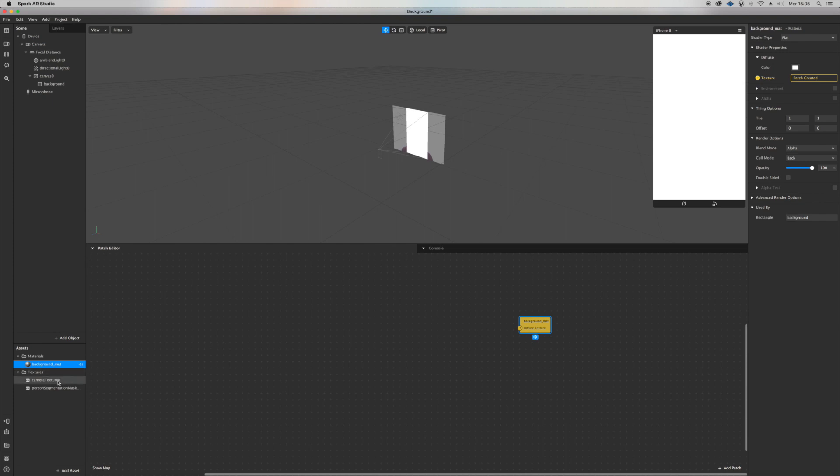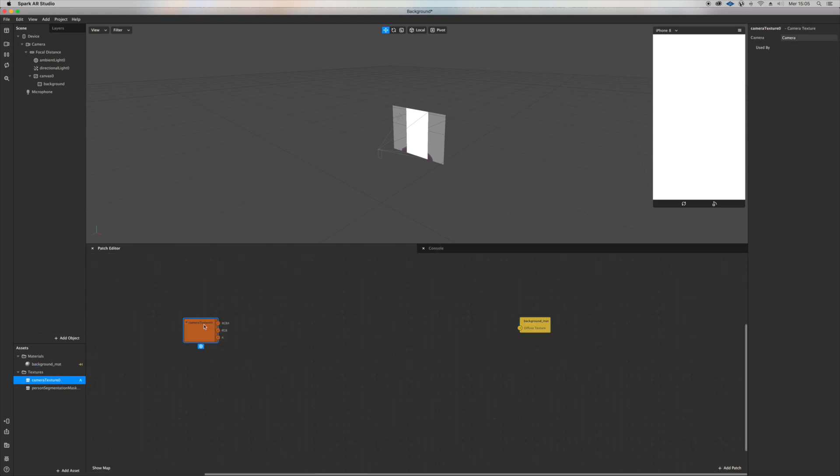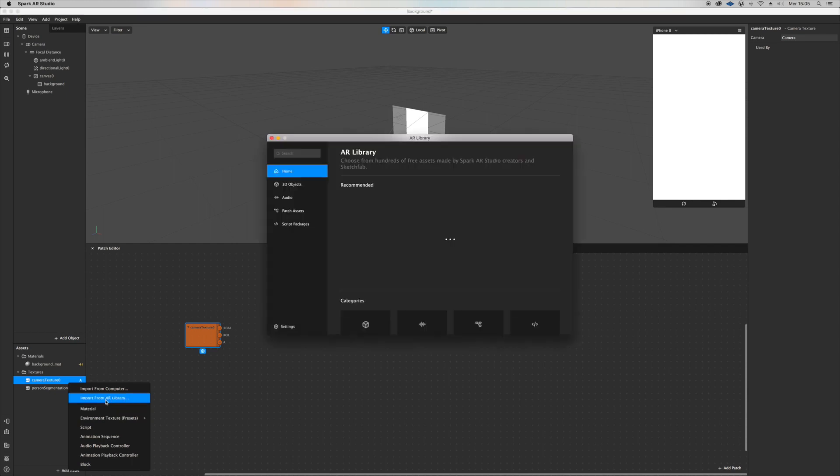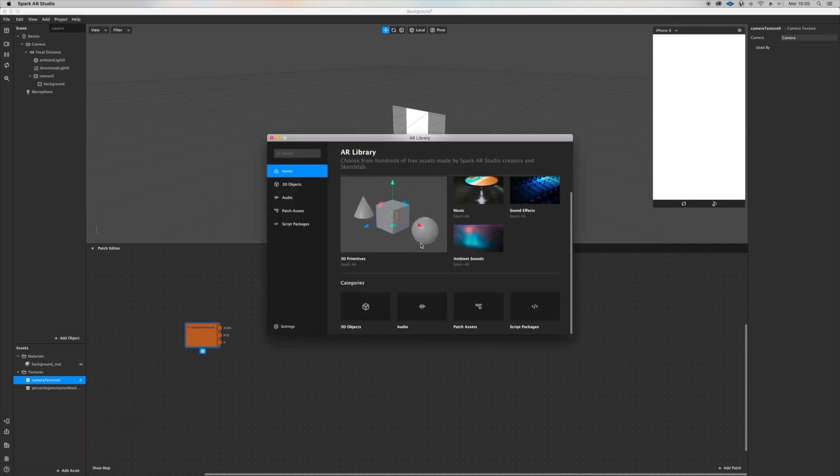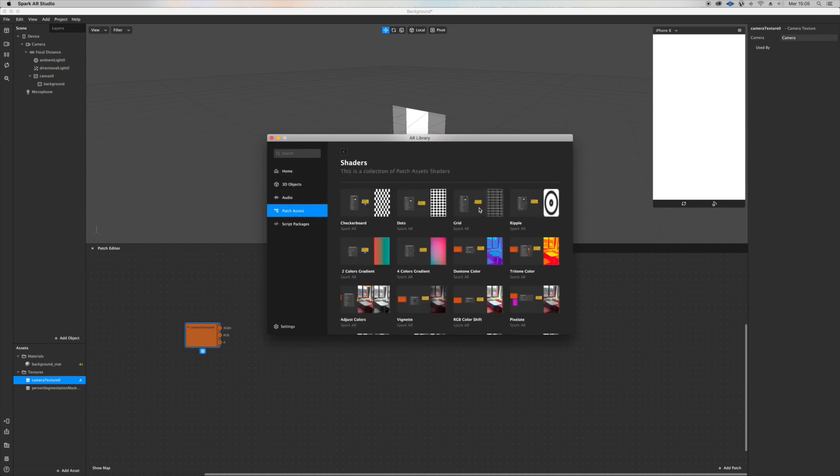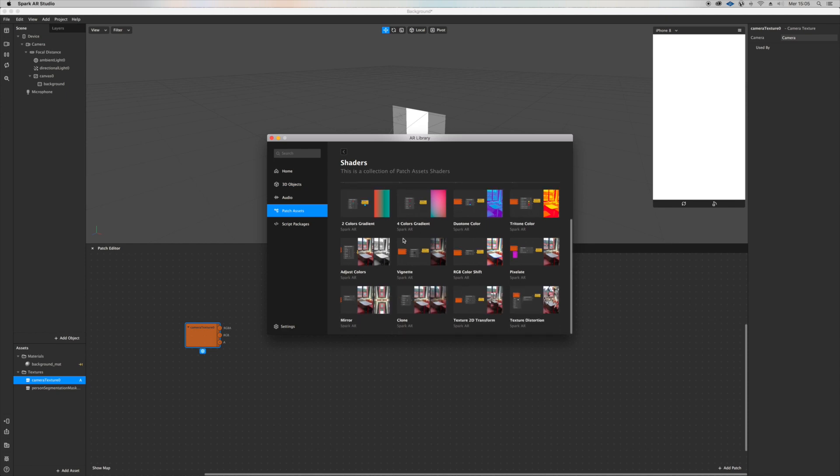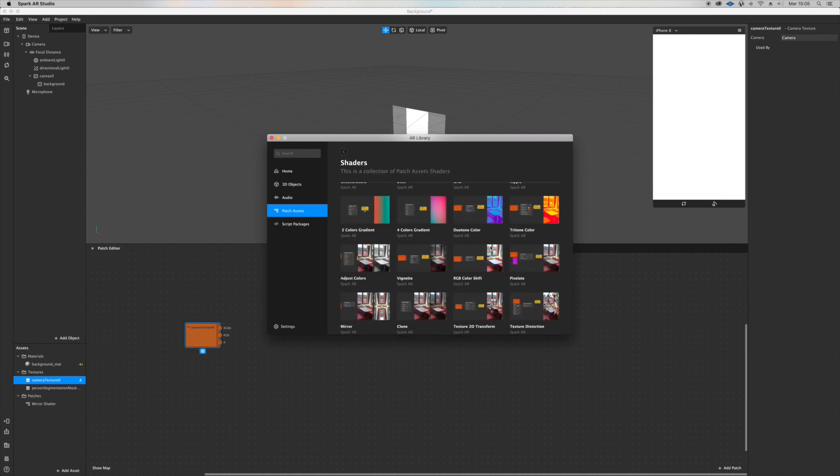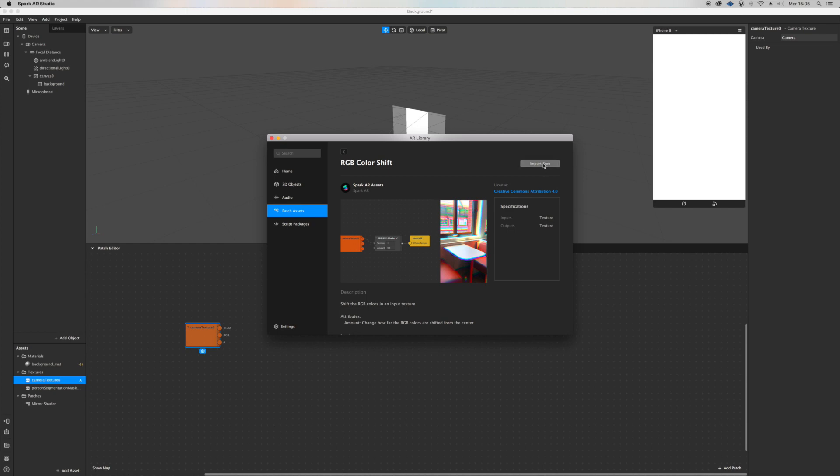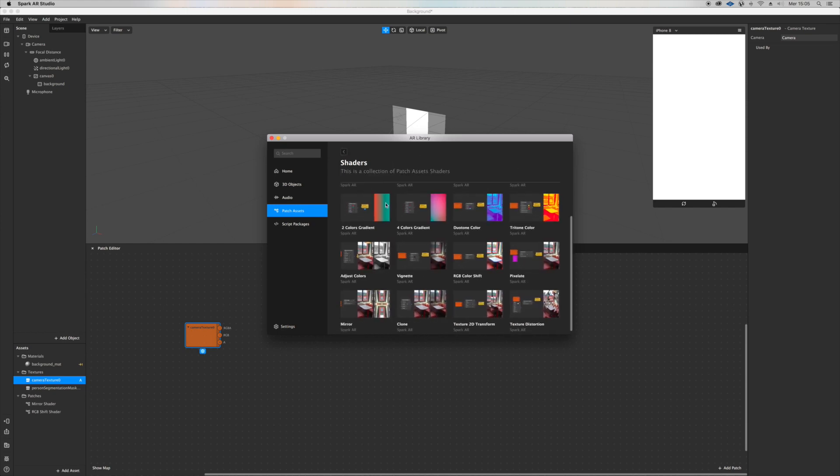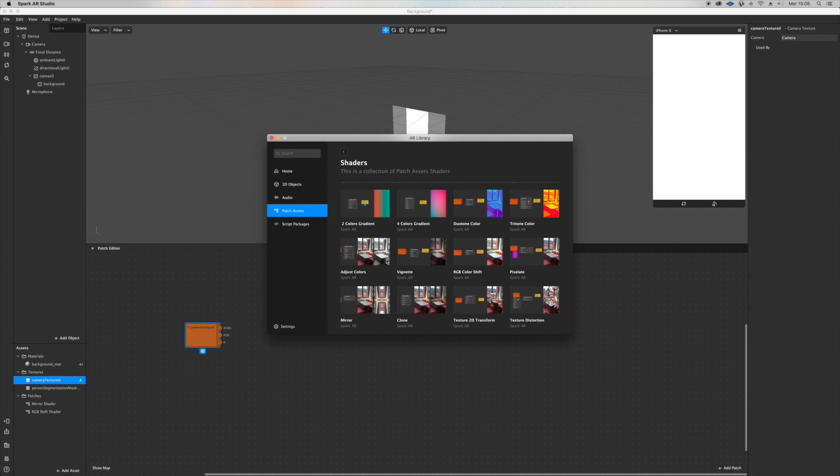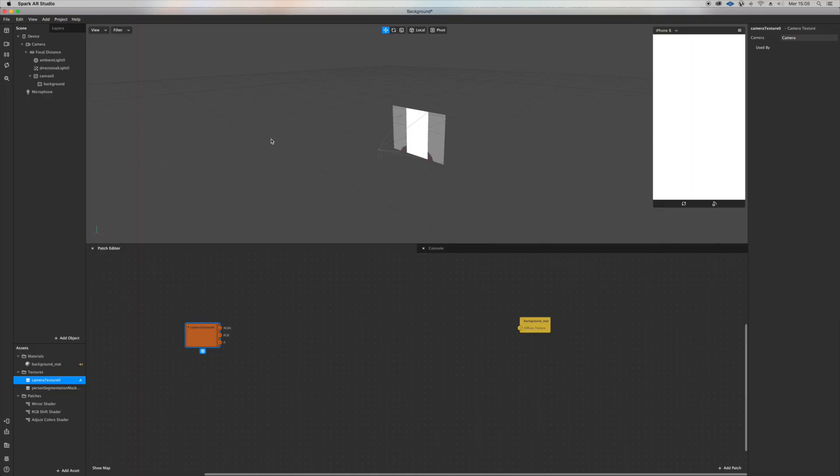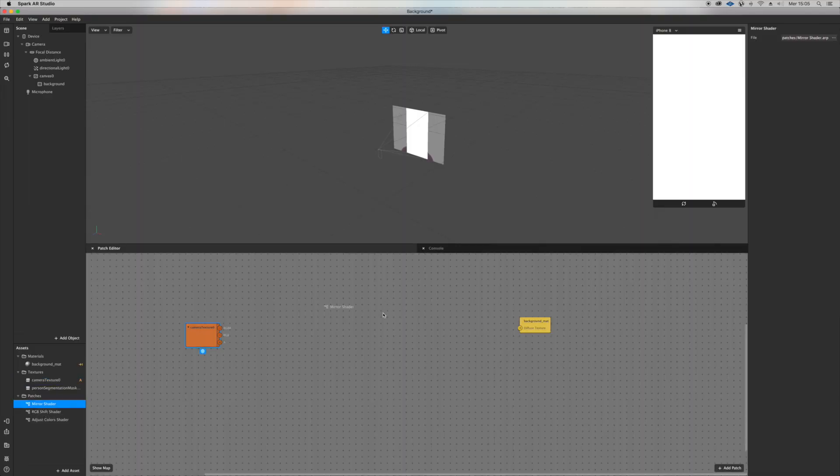Drag camera texture inside the patch editor, go on add assets, import from AR library, patch assets, shaders. We're going to import this mirror patch, and I want to import this RGB color shift, and adjust colors. That's it, let's drag them into the patch editor.